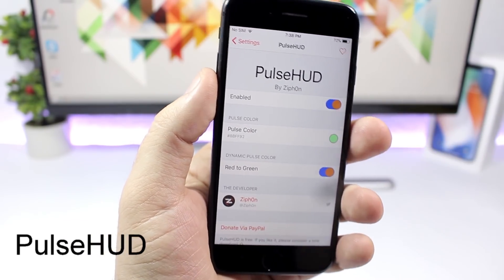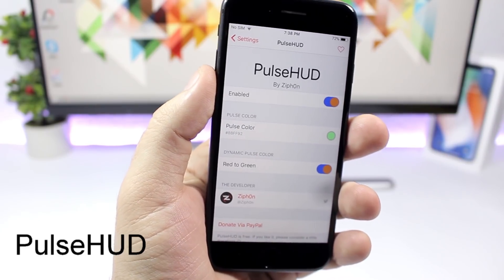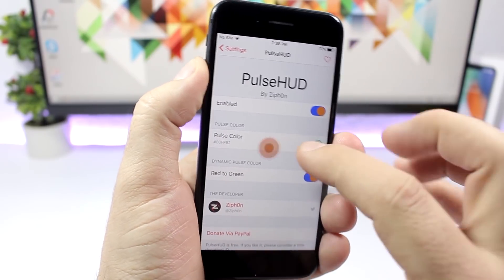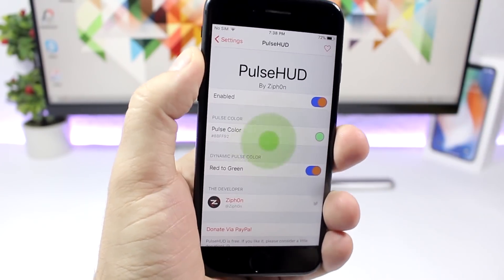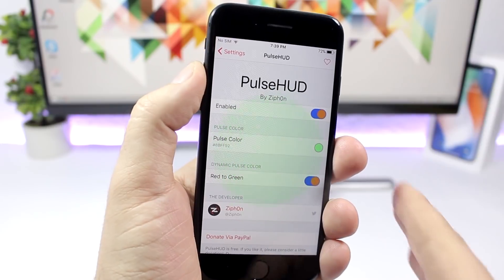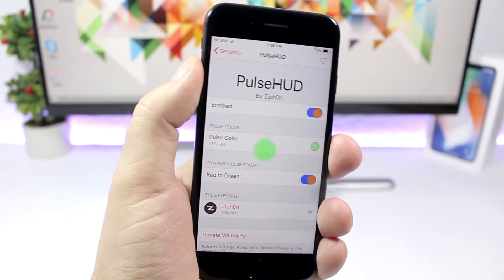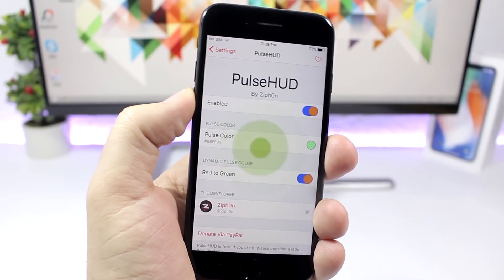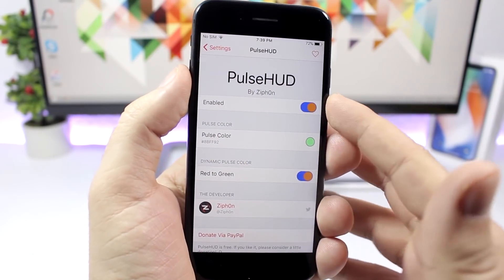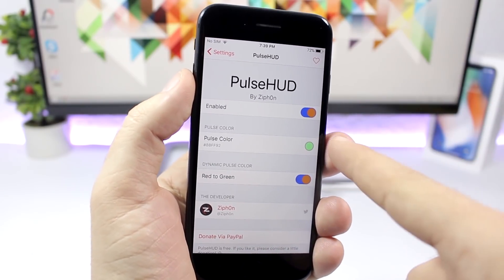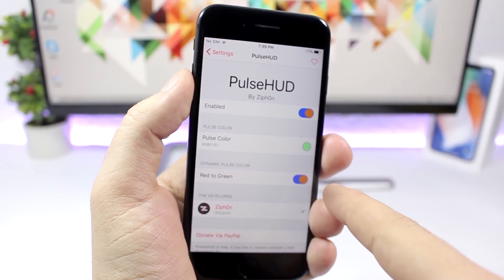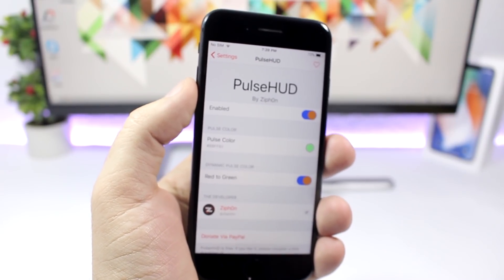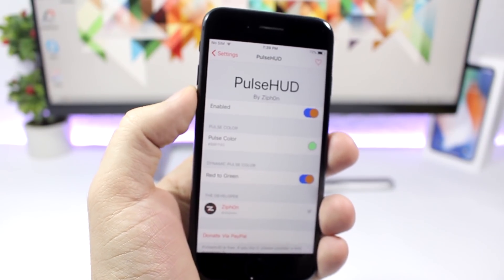The first tweak for this video is called Pulse HUD and it's pretty awesome. It will replace the stock volume HUD of iOS and you can see this cool animation right there as I'm turning up the volume of my device. So you can see it goes from red and it turns green when you turn the volume all the way up. Under settings you have the enable button and you can choose the color, or you can enable red to green so it will change based on the volume percentage.